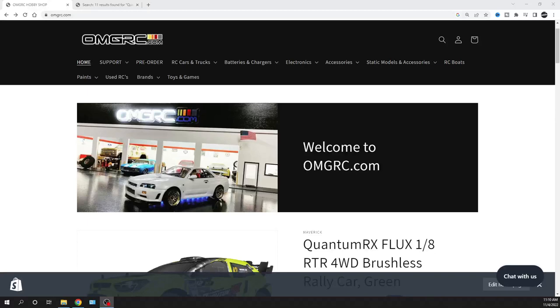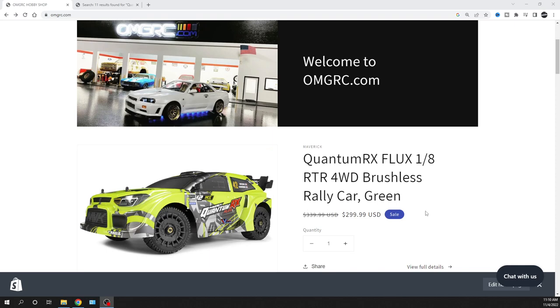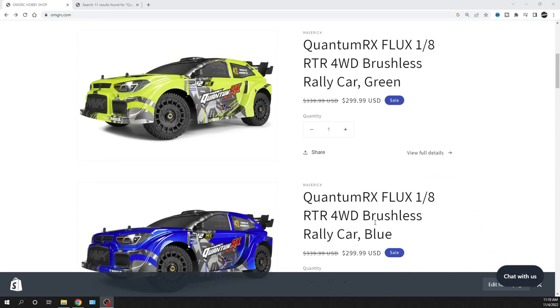What's going on guys, Joe with OMGRC.com. Welcome and we're talking about the Quantum RX Flux 1/8 scale, ready to run, four-wheel drive, brushless rally car. Comes in green and also blue.